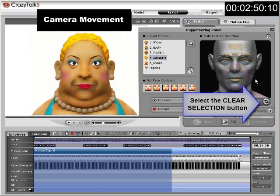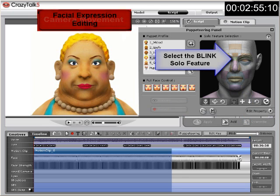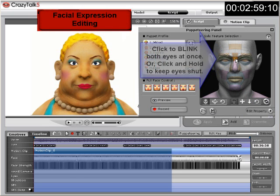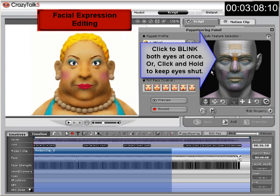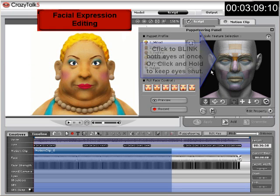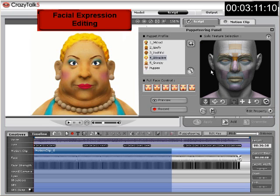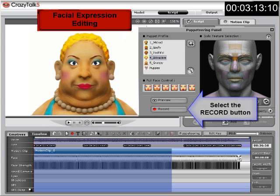Again, locate and click the clear selection button at the bottom right of the toolbar, and then select the blink solo feature. This will allow you to add blinks and eye-shut keys by clicking, or clicking and holding to keep the eyes closed. This is a quick and easy way to add realistic emotion and facial animation to your music video. Click record and use the space bar once again.